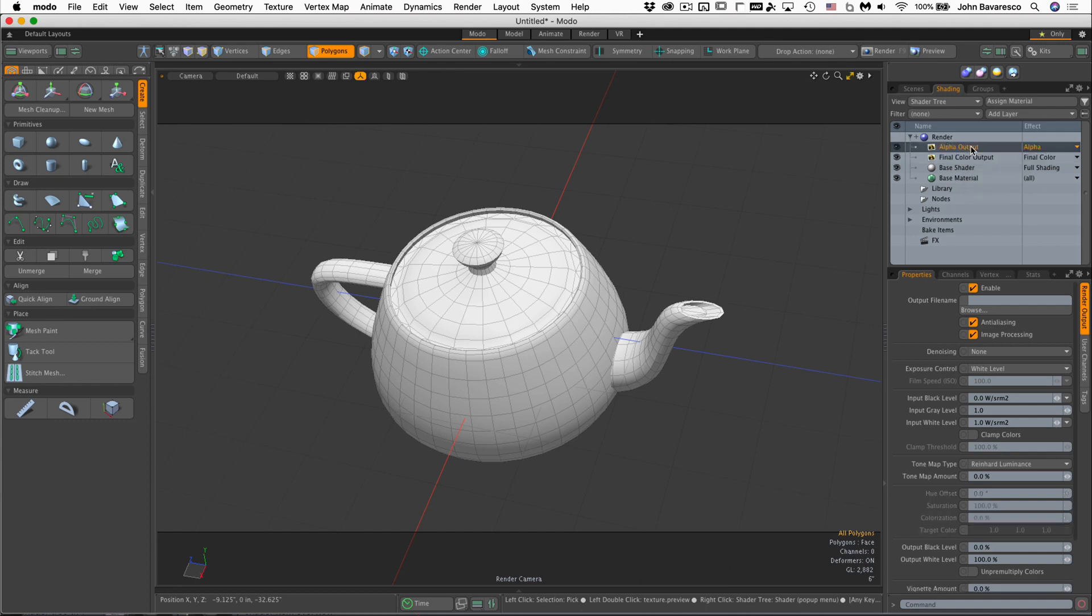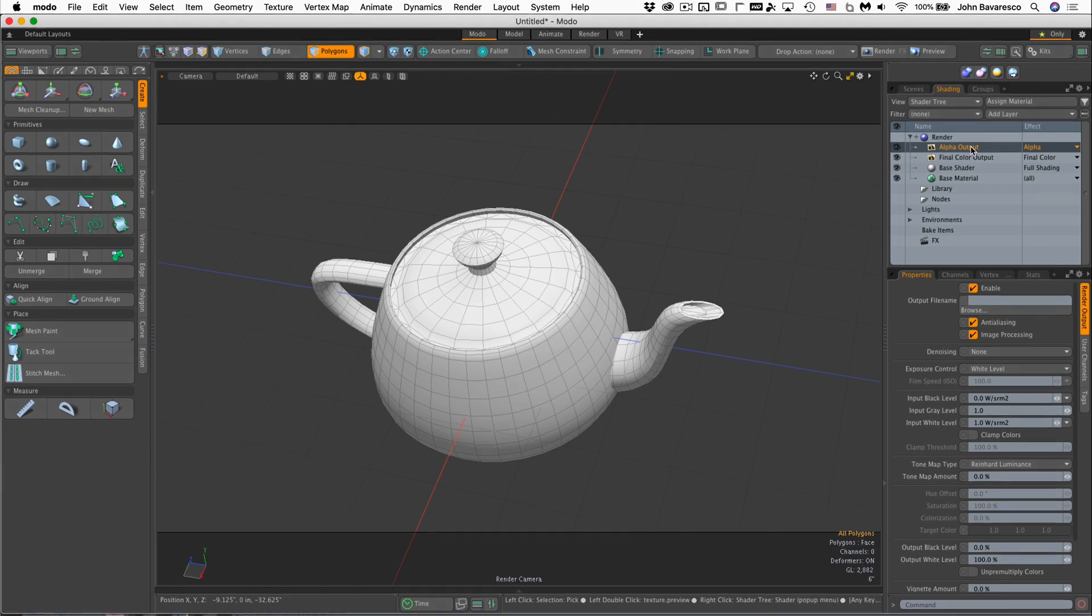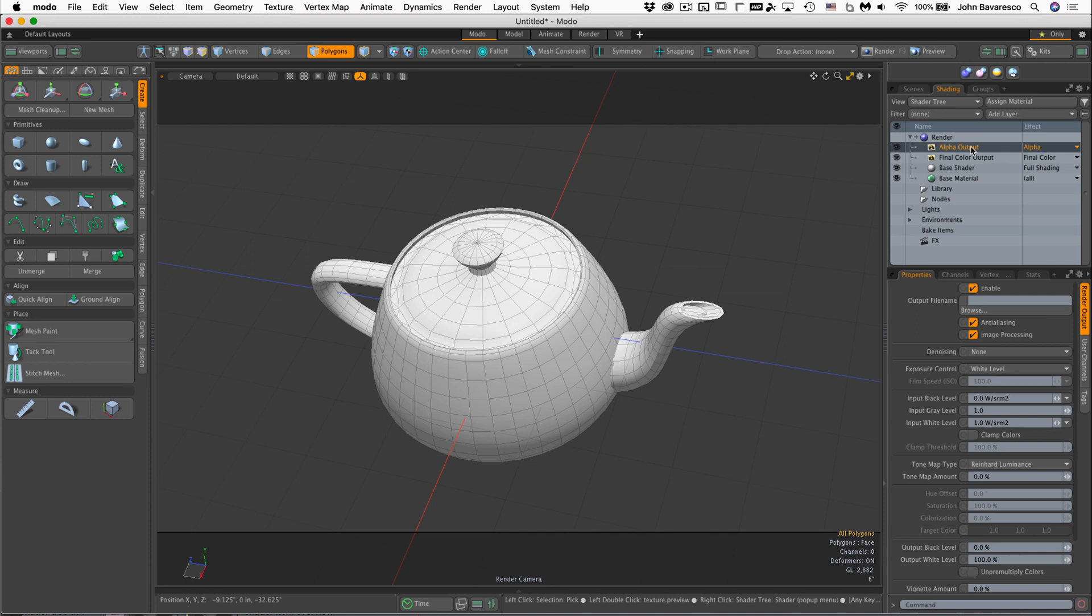There's also an alpha output type which gives you a separate alpha channel if you want to output that as a separate transparency map. You can also output things like ambient occlusion, reflection passes, and all these various render passes as separate image files if you choose to composite your final image later in another application such as Photoshop.